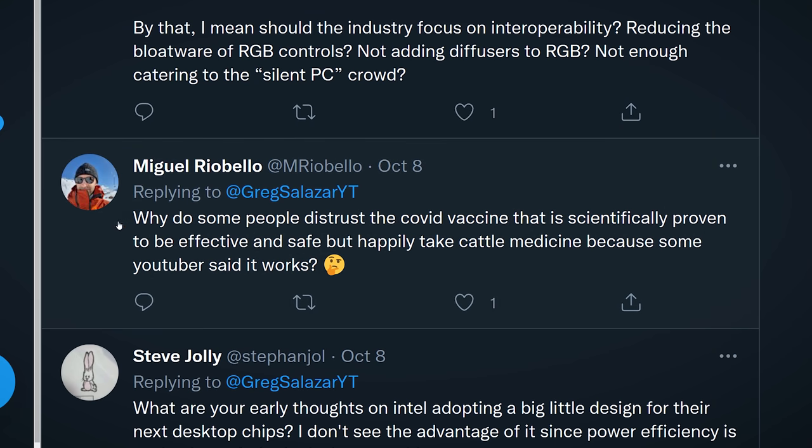Miguel asks: why do some people distrust the COVID vaccine that is scientifically proven to be effective and safe, but happily take cattle medicine because some YouTubers said it works? I'm not going to get into this because no matter what I say, somebody is going to be upset. I will just say that I'm disappointed in how politicized the vaccine has become.